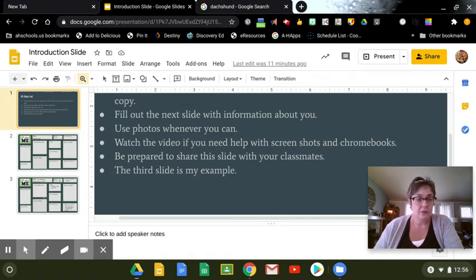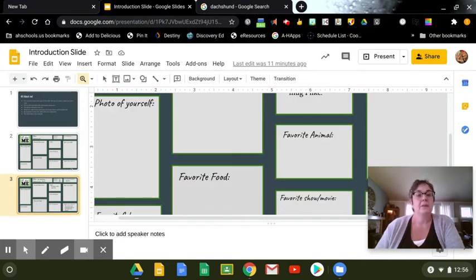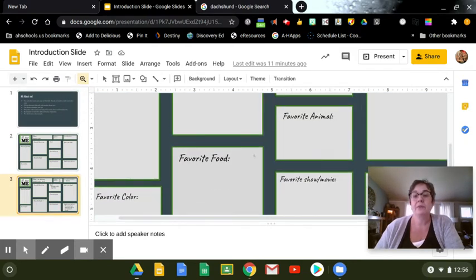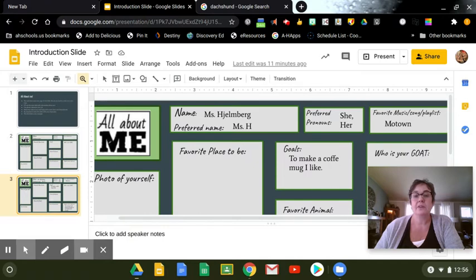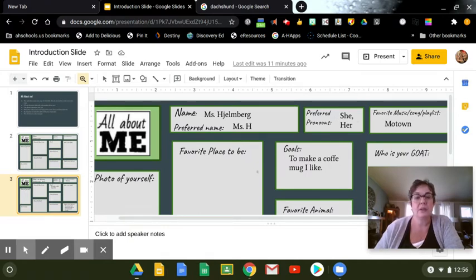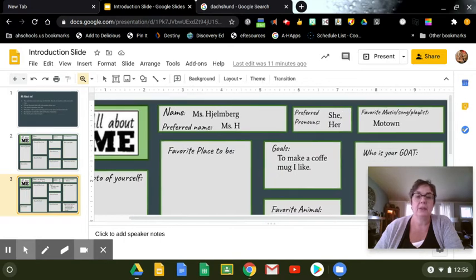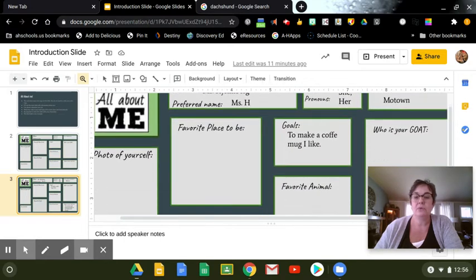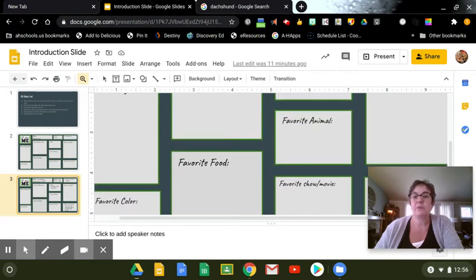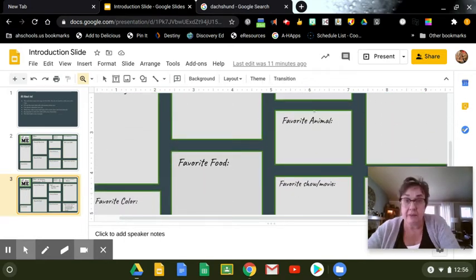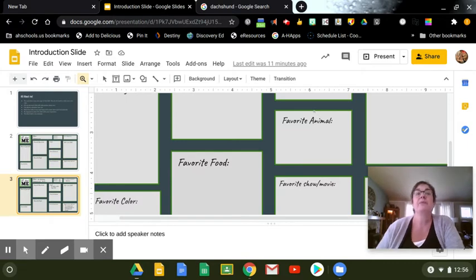So for a lot of these, I have started to fill in my name, preferred pronouns, music. But whenever you can, I would like you to use a photo. So I'm going to do my favorite animal.